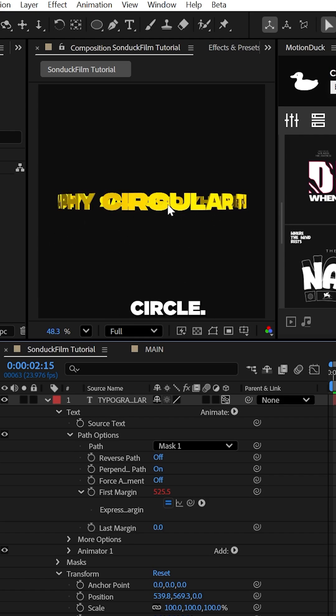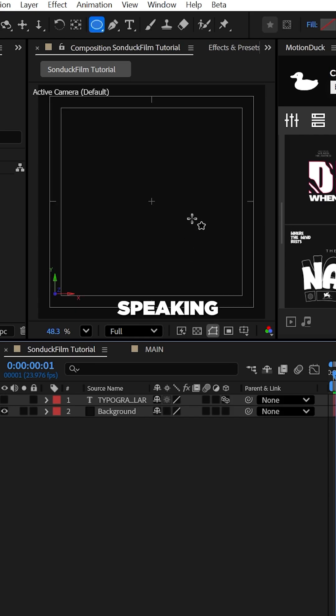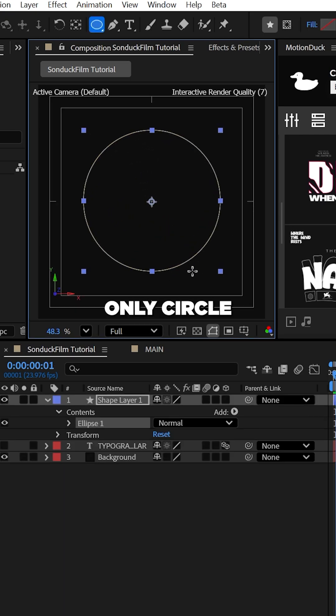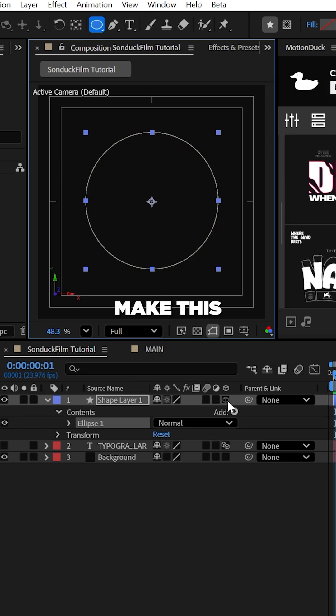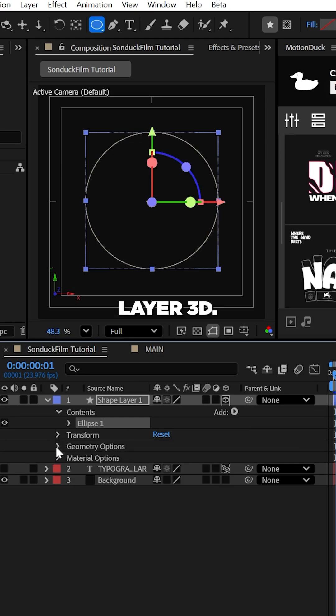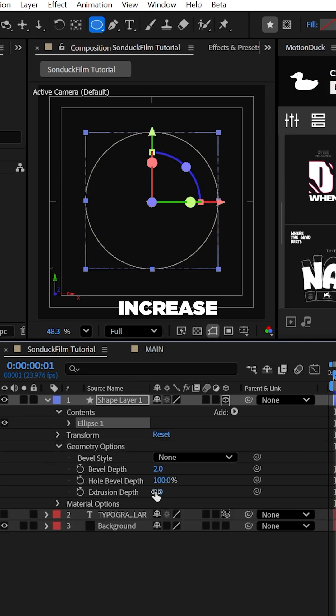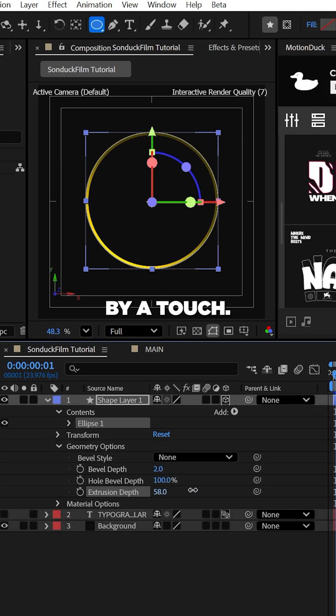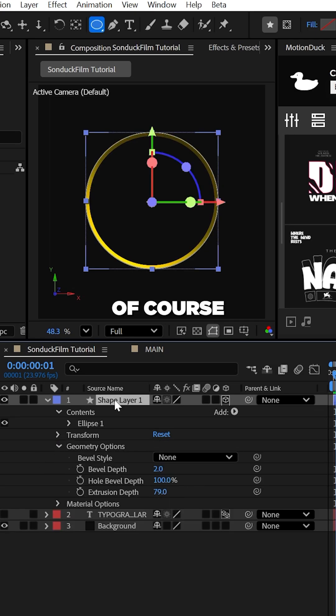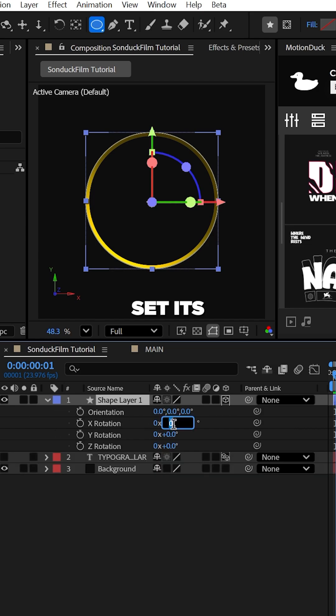Speaking of circles, go ahead and create a stroke only circle with the ellipse tool and make this layer 3D, and then increase its extrusion depth by a touch.